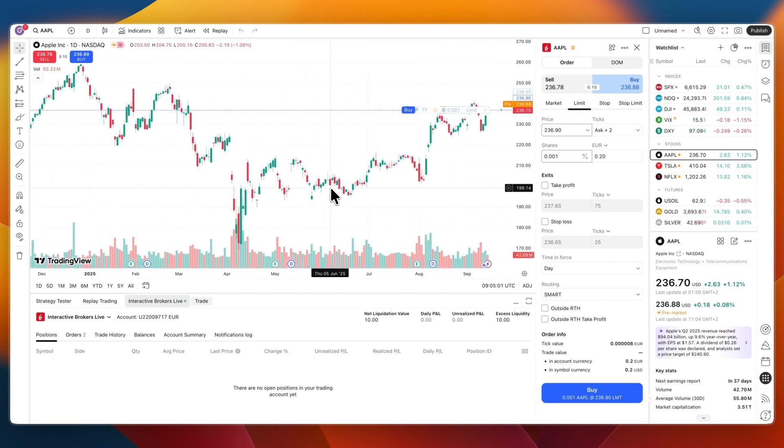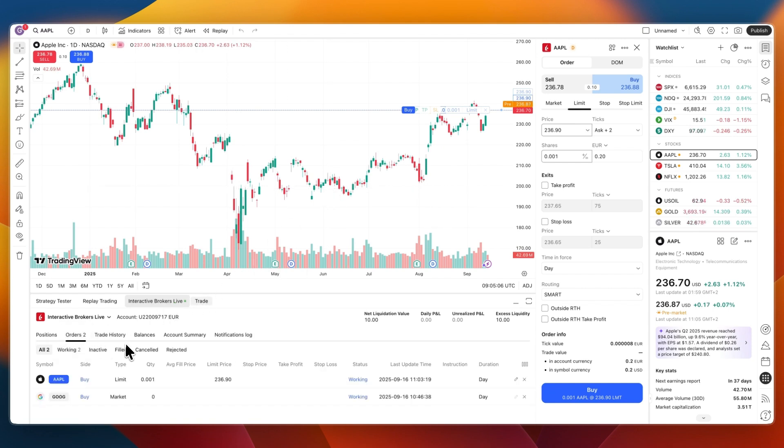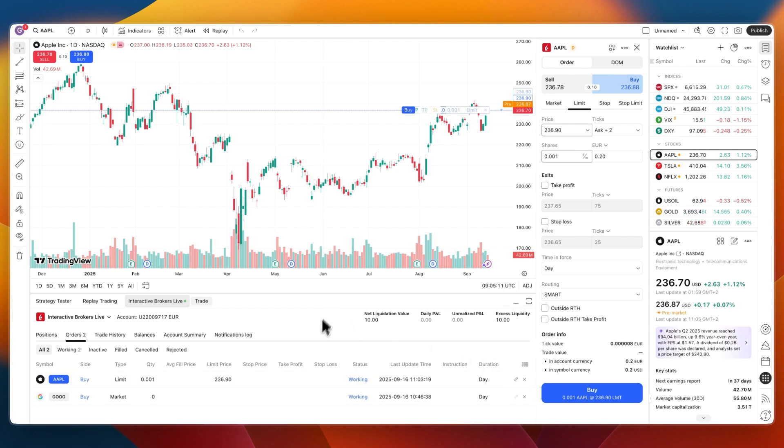So now you know how to connect Interactive Brokers to TradingView. If this video was helpful, please consider leaving a like and subscribing to my channel. With that being said, I will see you in the next video.